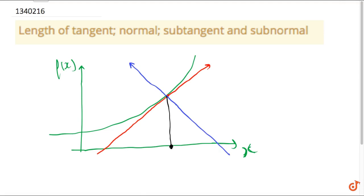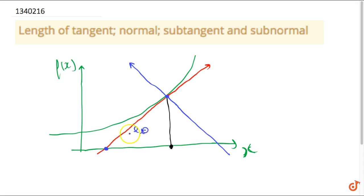The length of tangent is the length of the line segment from the point of tangency to the place where it intercepts the x-axis. Basically, this is the length of tangent.